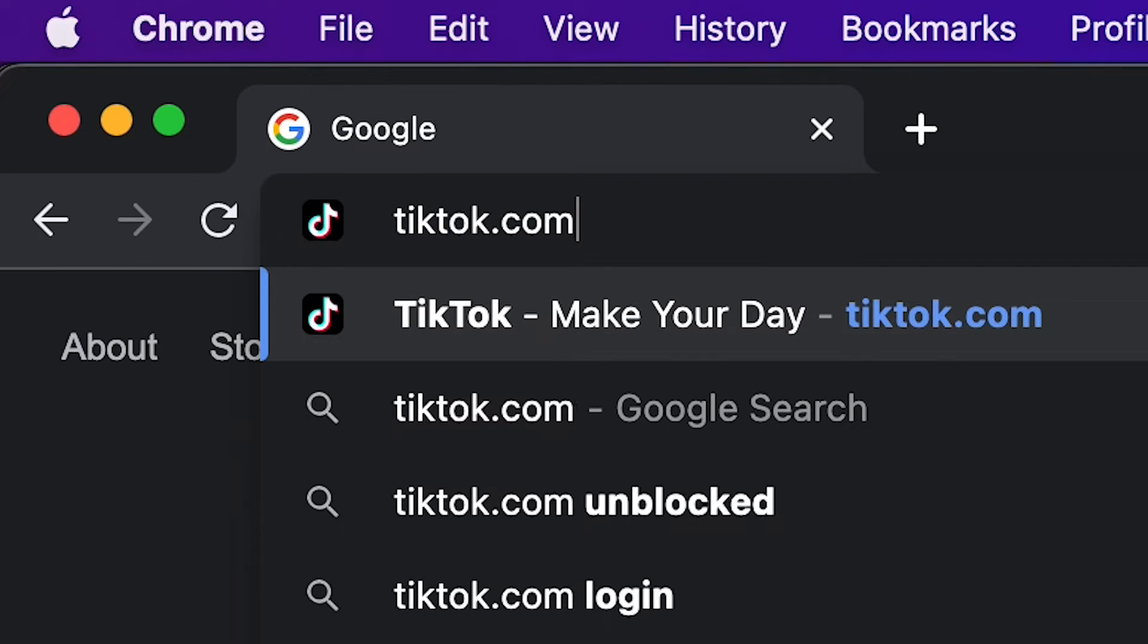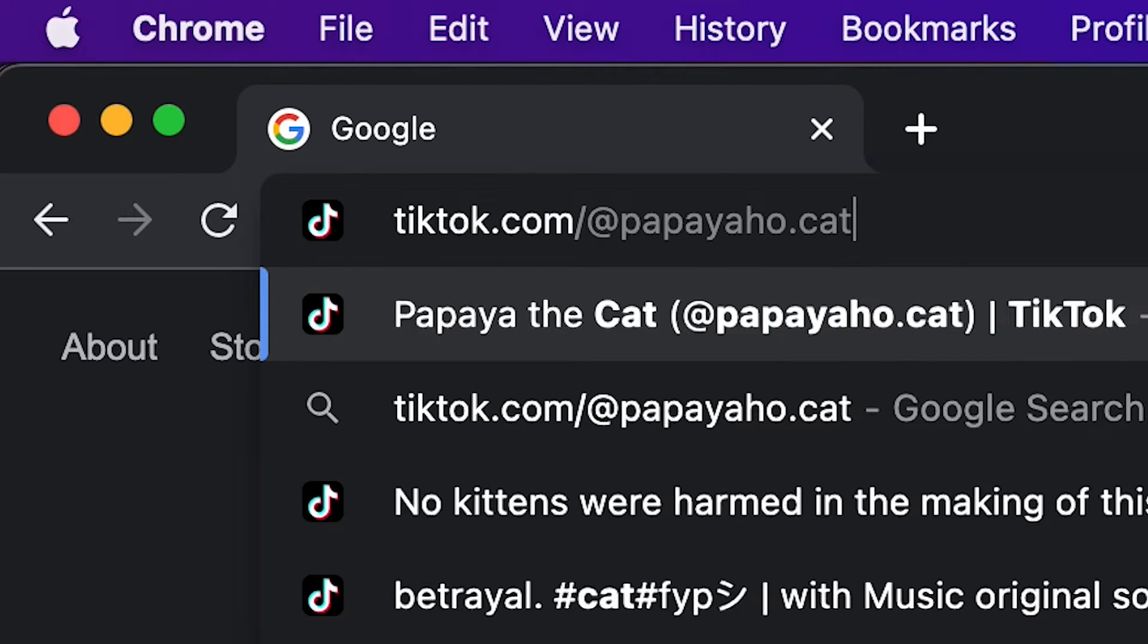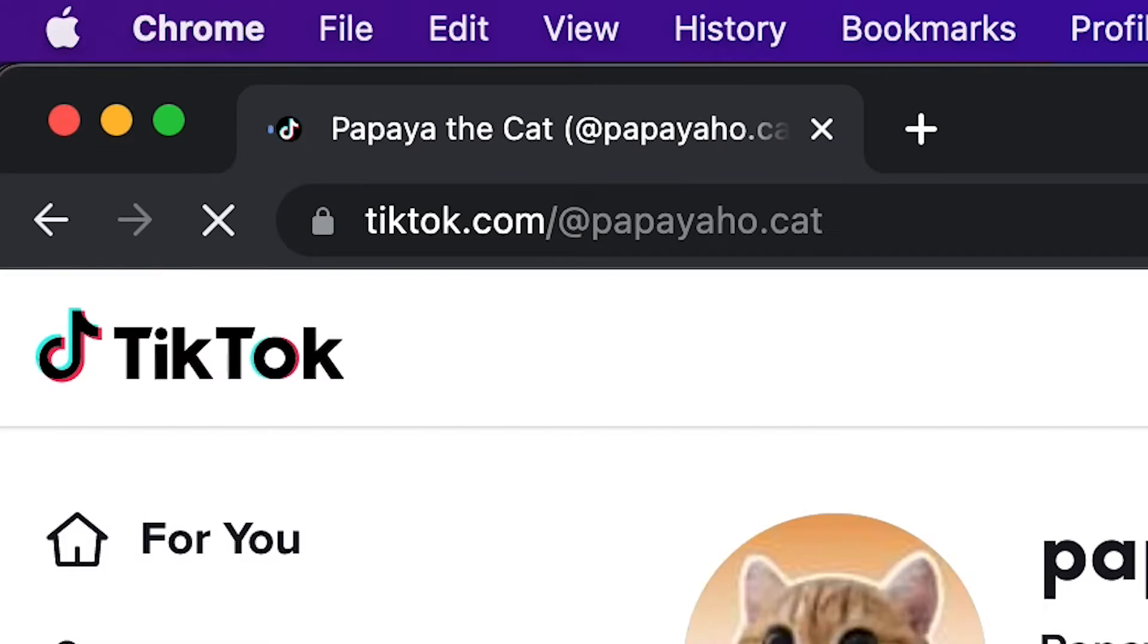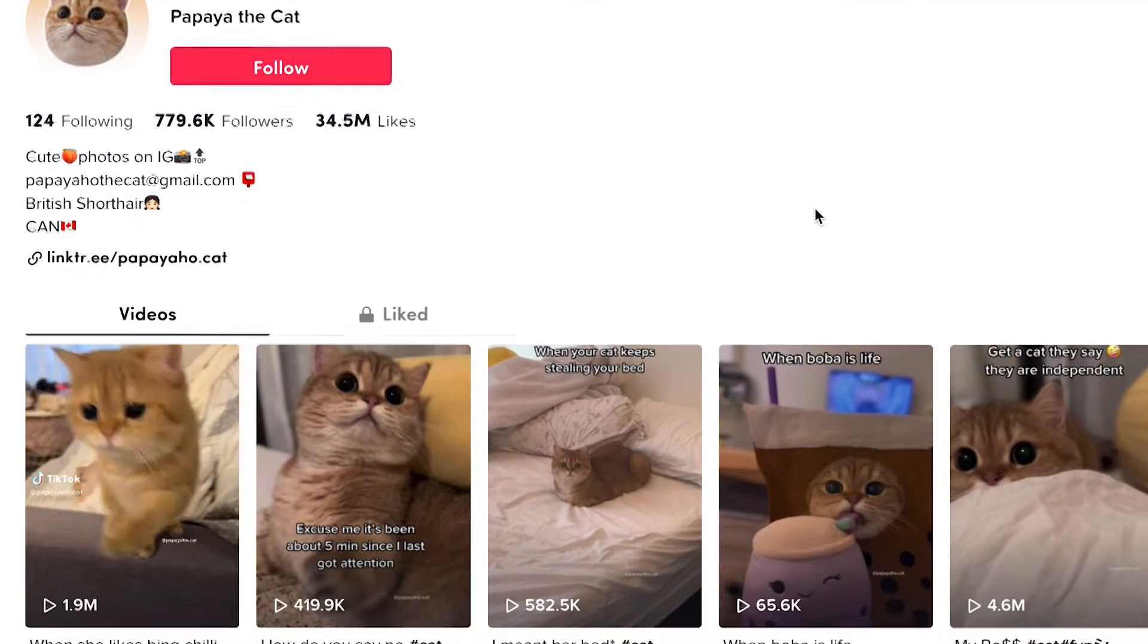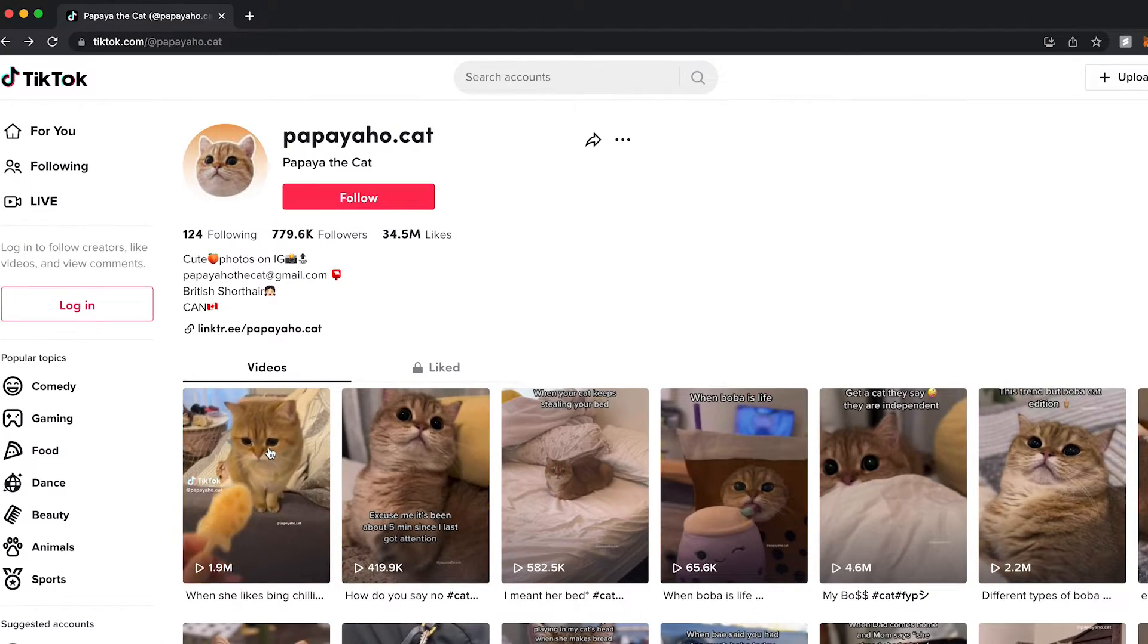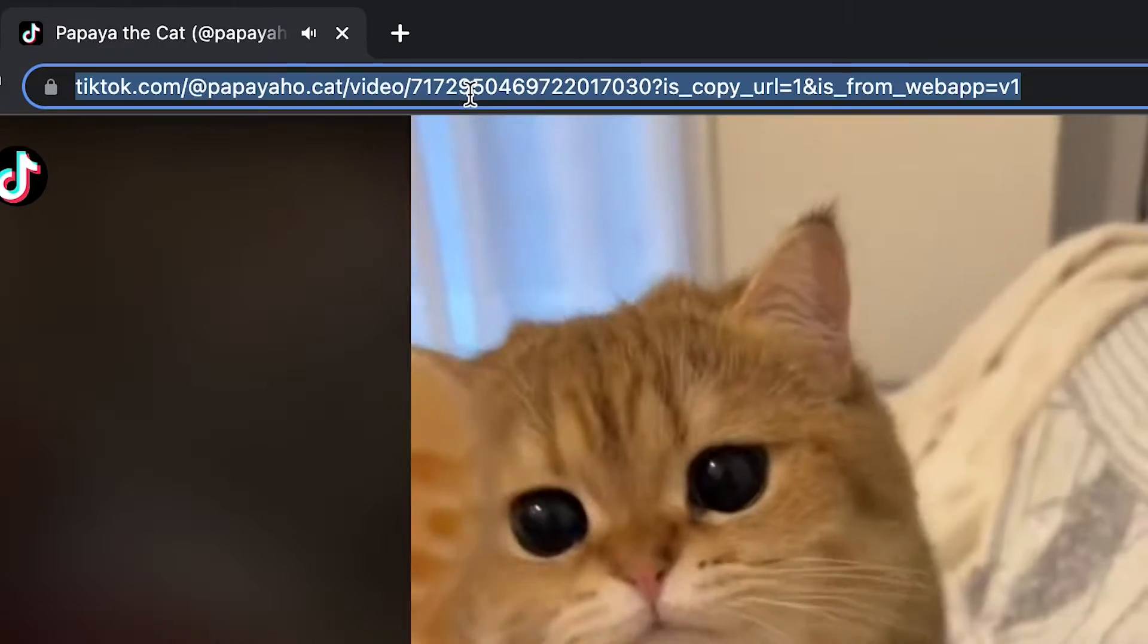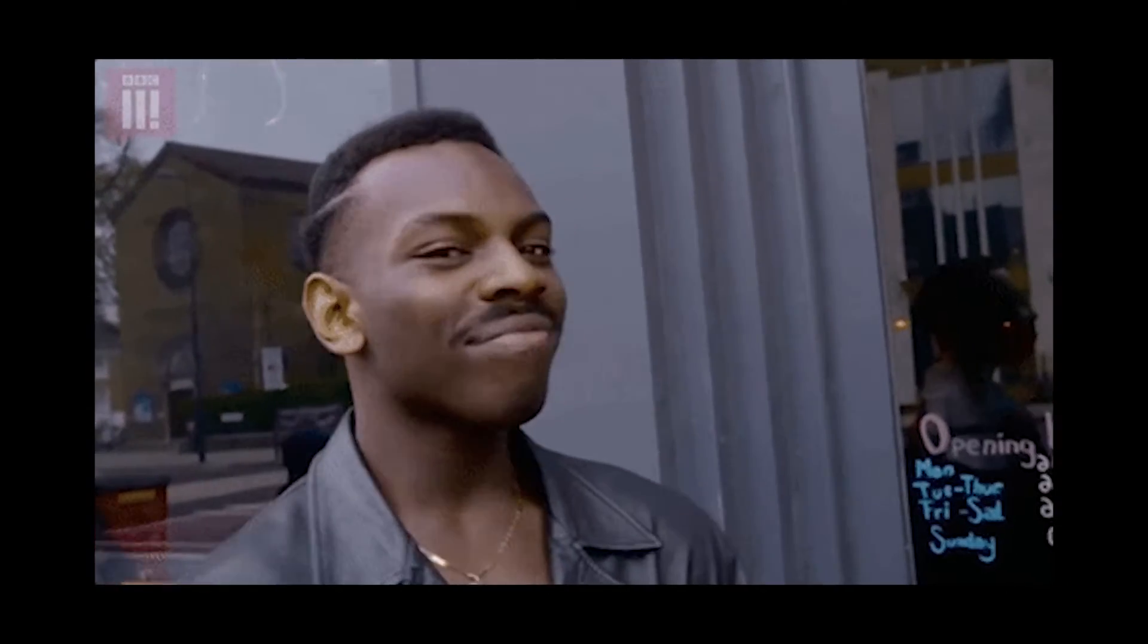Alright, so first things first, let's open up Papaya's TikTok page. And also just a reminder that this is just an example. So feel free to use any TikTok page that you want to automate downloading videos for. To get the link to the video, all we have to do is open the video and copy the address at the top. This method requires a lot of clicking. So instead, we should think like programmers.